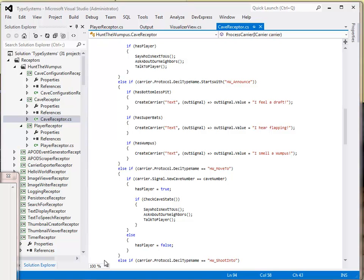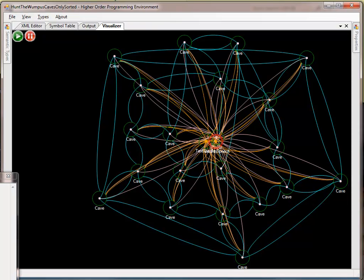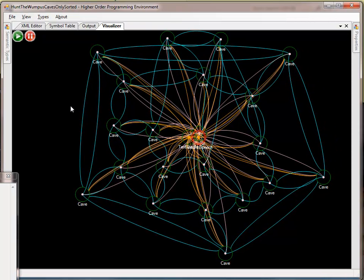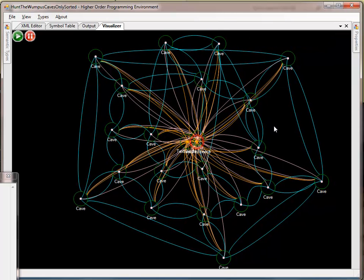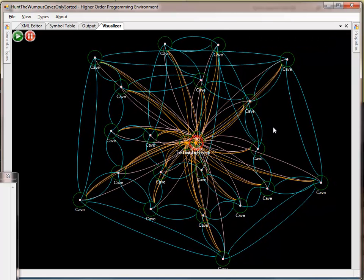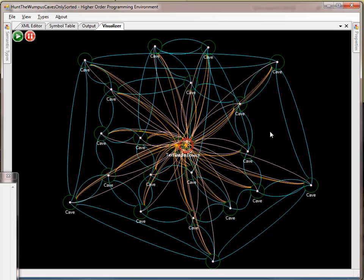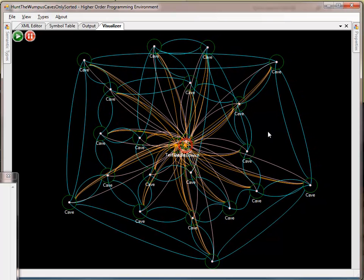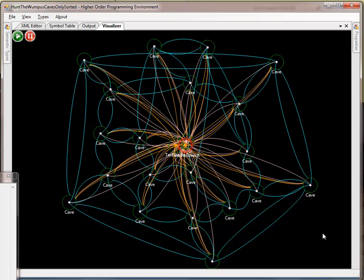And I think that's an interesting artifact of the higher order programming environment and the receptors systems. So that's it. Apologies for a slightly confusing example, but I hope you do get the point. And there is an accompanying article on the code project that goes into more detail into the actual implementation. Thank you for watching.